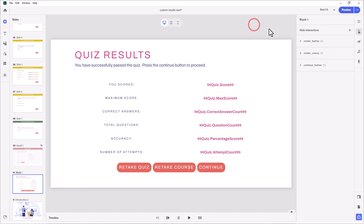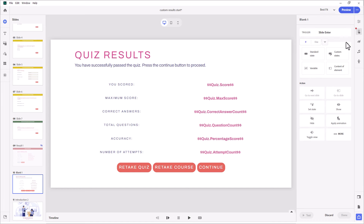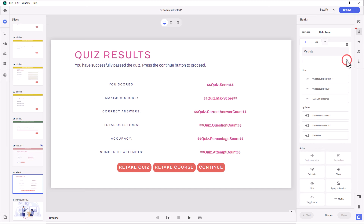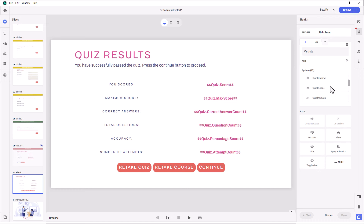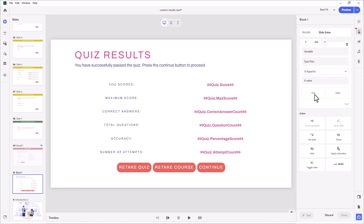We're going to need a slide-level interaction for that. Click plus and do 'slide enter' — this will be a set of conditional actions. Click the plus and set up our condition. This is all strictly system variables, so I'll click on 'system' and use the search functionality to type in 'quiz.' The first one we're looking for is 'quiz pass.' We'll select that and say if 'quiz pass' is equal to a value of true — this is a true-false variable. Then press save. If you've passed, I only really want you to be able to continue, so I'm going to show my Continue button.